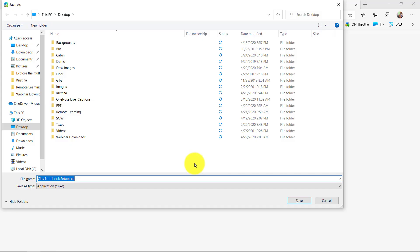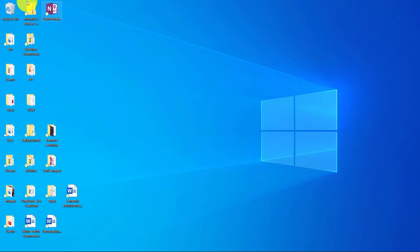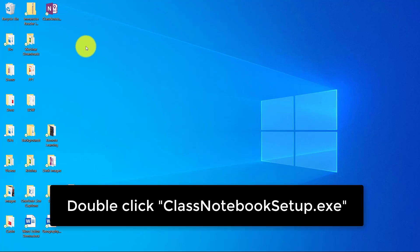It's gonna prompt me to download this class notebook add-in. I'm gonna hit save and save this to my desktop.